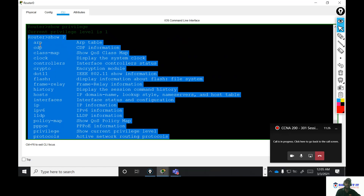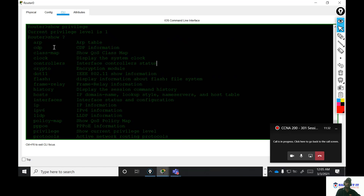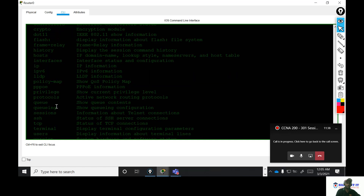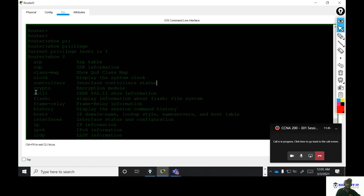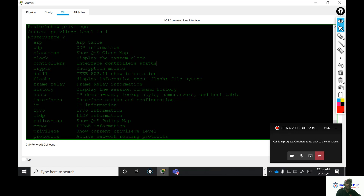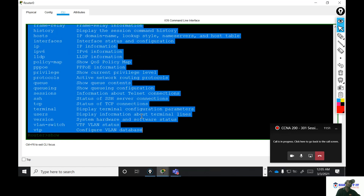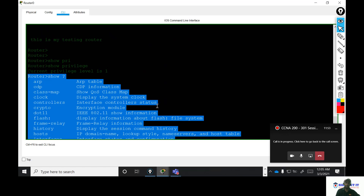In the router user level, show commands are very limited. You can use: show app, show cdp, show clock, show flash, show protocol, show vtp, show ssh. The user mode show commands are very limited.